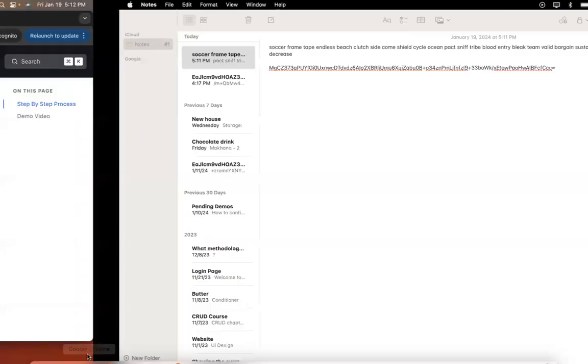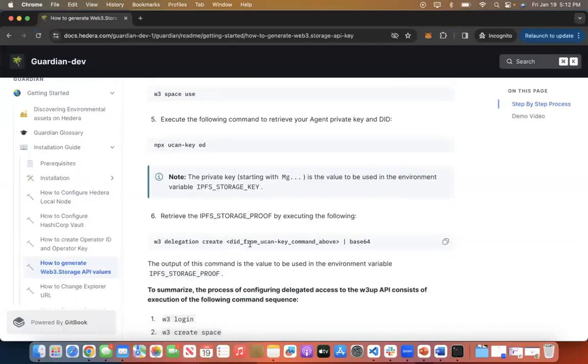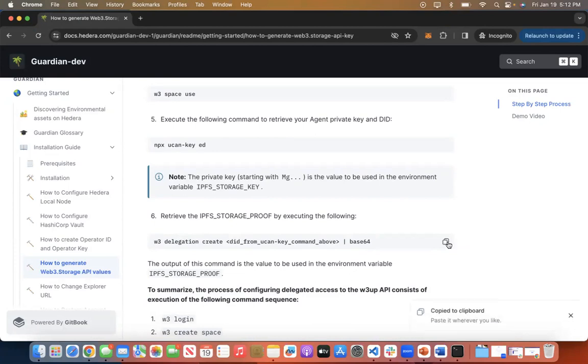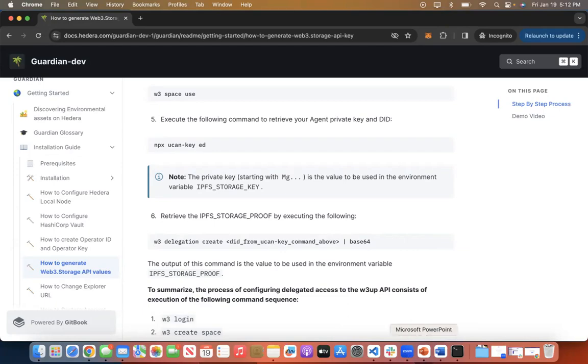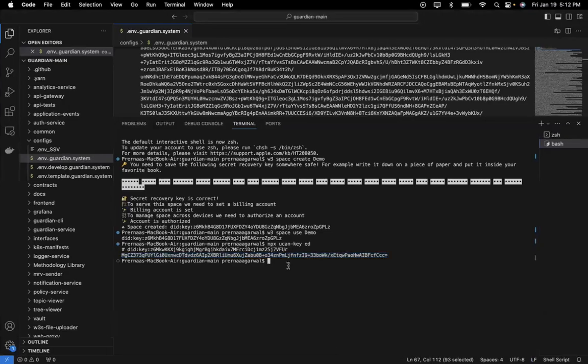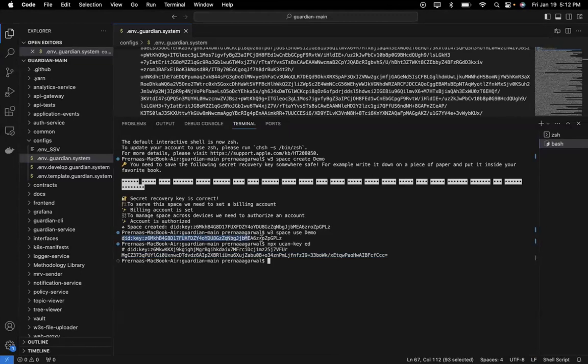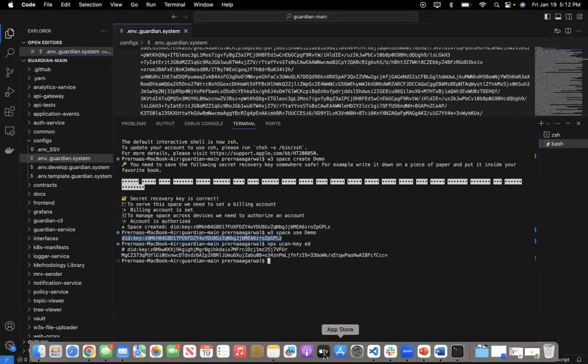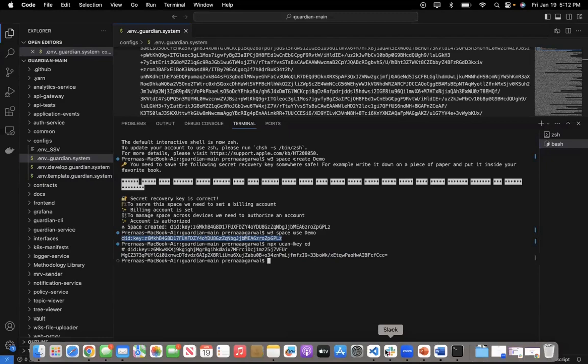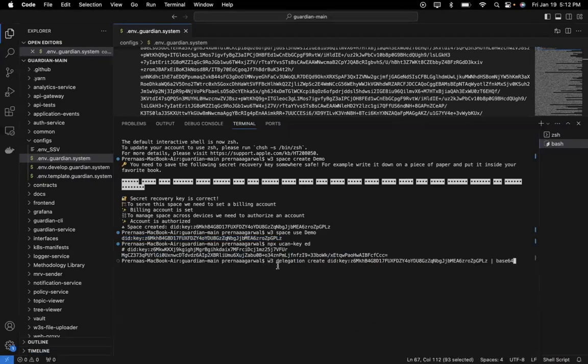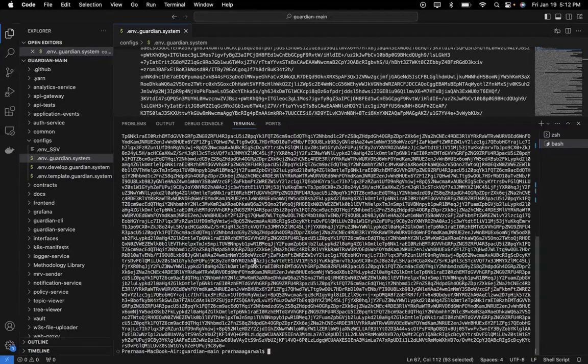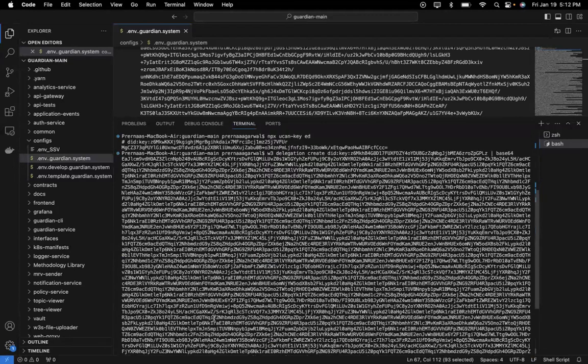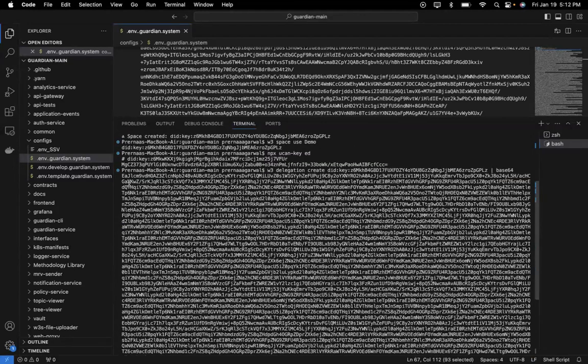Then I go back and retrieve the IPFS storage proof by executing this command. I copy this w3 delegation create from ucan. Before that, I paste it over here and then I need to copy the did key from the one which was generated before, which is did key Z6. I copy this, paste it in the notepad and edit this. I copy all this and run that in my command prompt. Now this is a proof which is generated. It will start with EAJ.